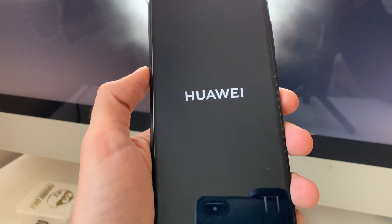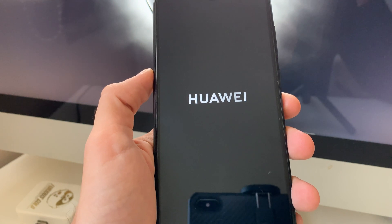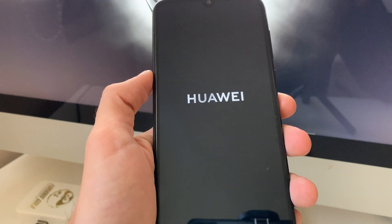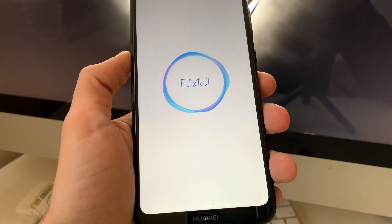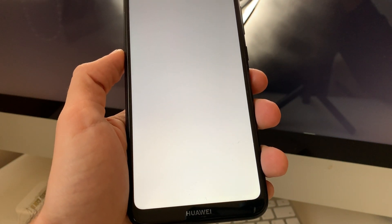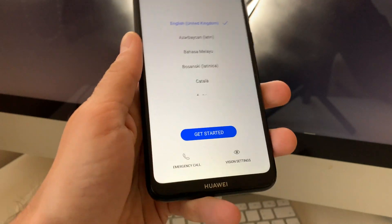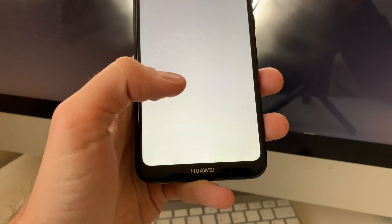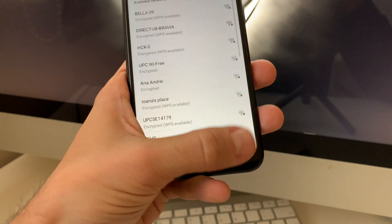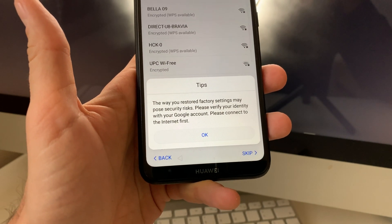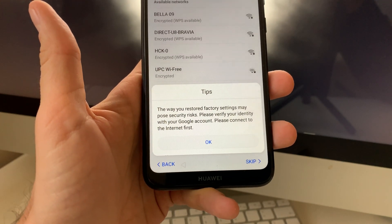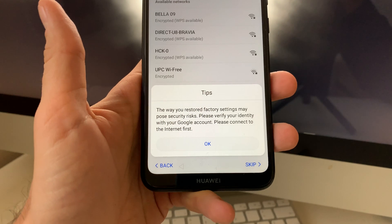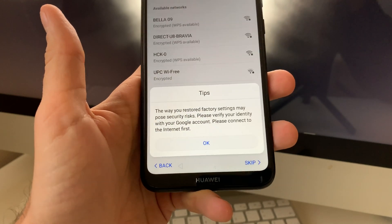And therefore now the phone asks for the previous account owner, as you are going to see very soon. Okay, and as you can see, we cannot skip this step and the phone has to connect to the internet and input the previous account used on this phone.